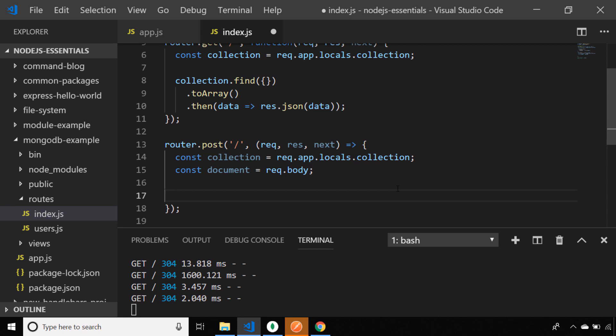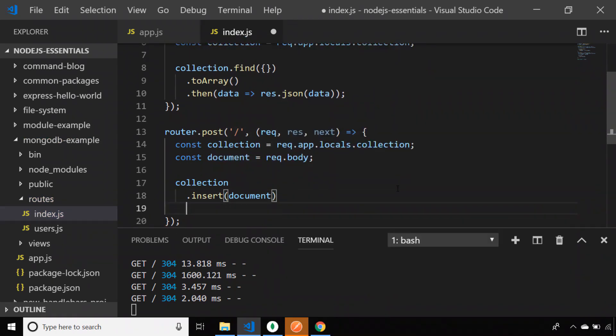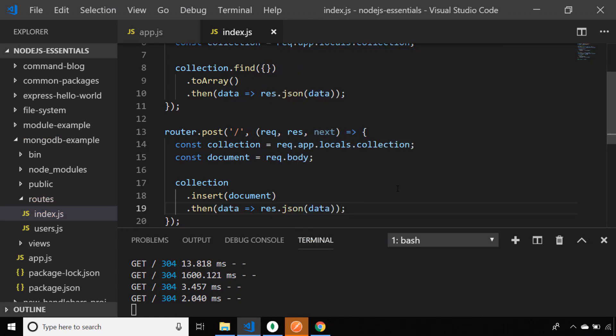I'm going to call a function on the collection object which is simply insert, and I can pass the entire document to the insert function — that should be enough to create a new document within our MongoDB collection. I'll also send a response to the user to output the response that MongoDB gives us back, which we might use to check whether the operation was successful.